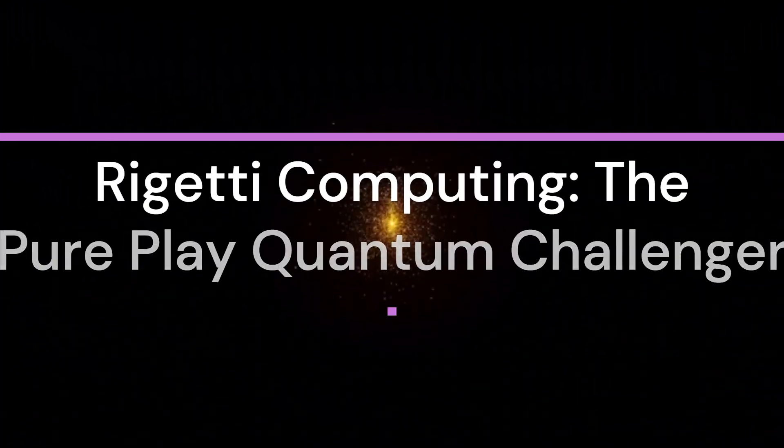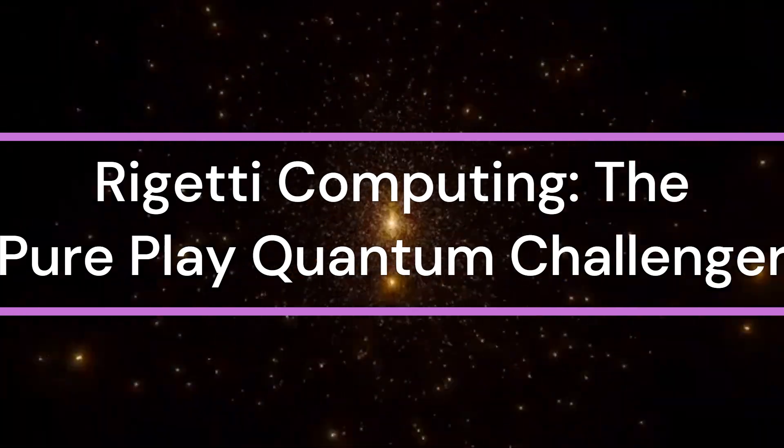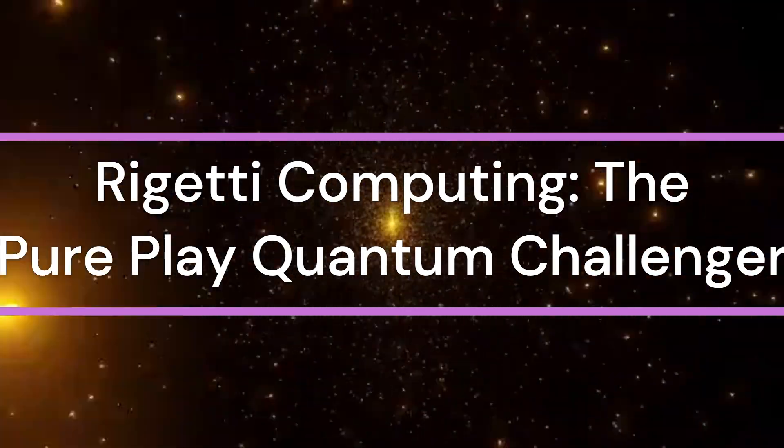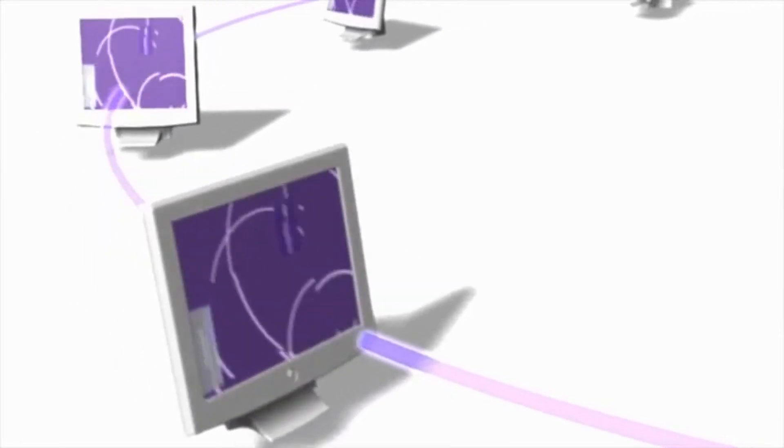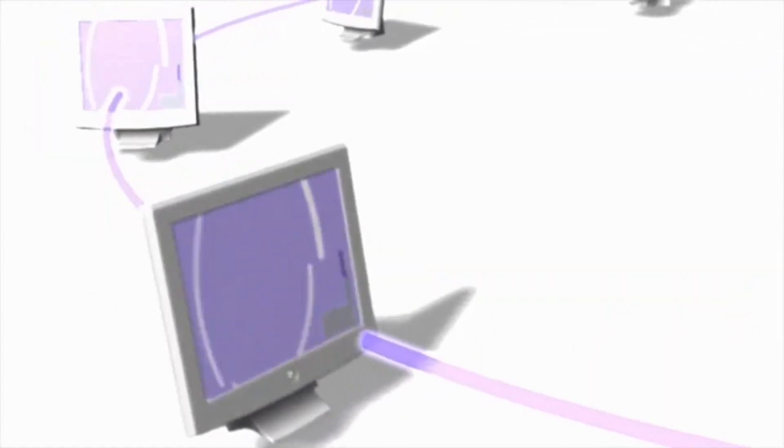Rigetti Computing, the pure play quantum challenger. Now, let's talk about Rigetti Computing, one of the most exciting full-stack quantum computing companies out there. Unlike D-Wave, Rigetti uses the gate-based model, which is expected to have the broadest applications in the long run.